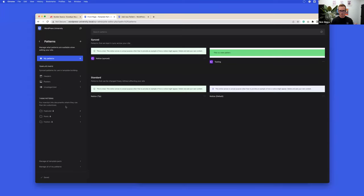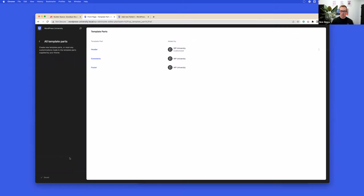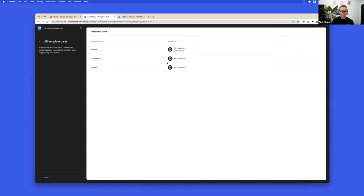Unfortunately there's no nice visual management screen for patterns like there is for template parts yet. Ideally in the future we'll have something like that for patterns. Right now we're using that standard post type admin screen.